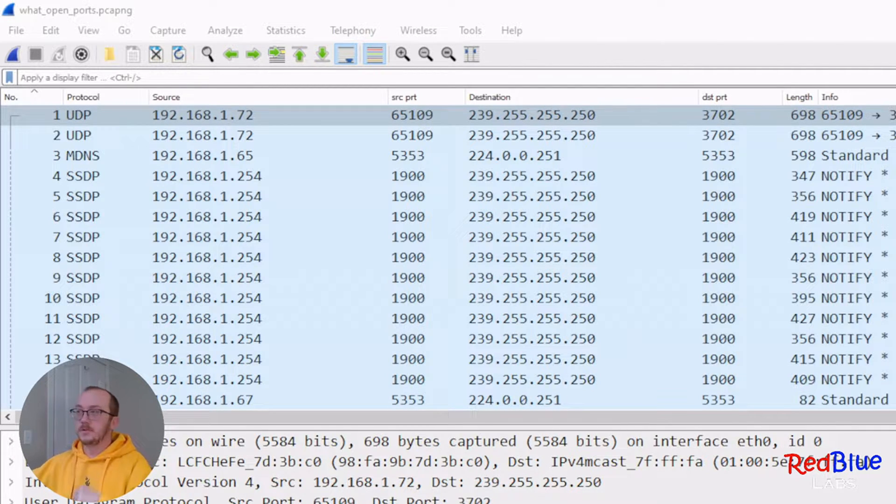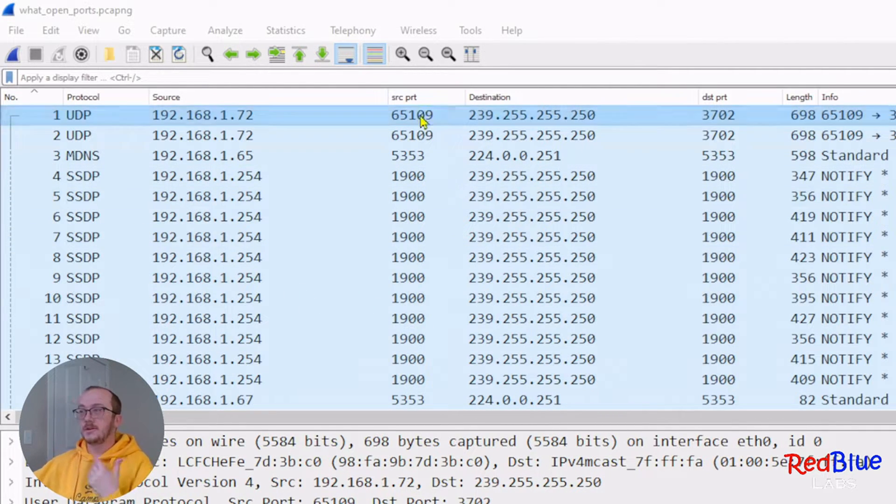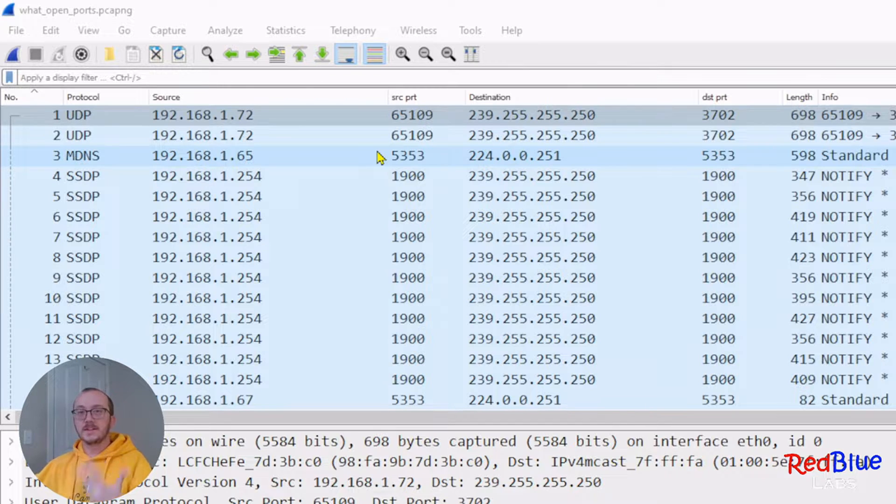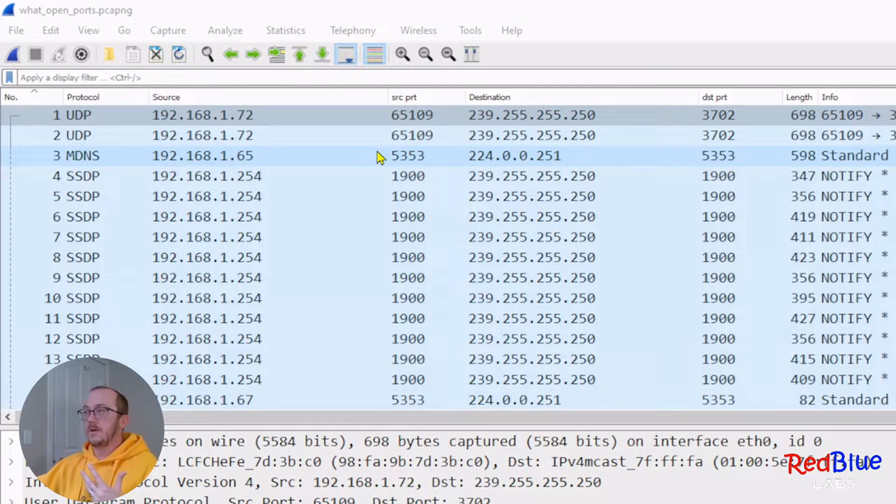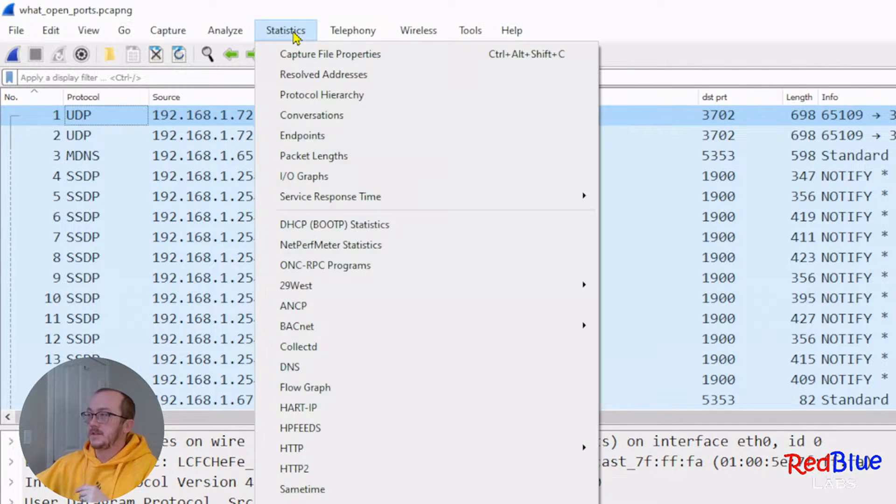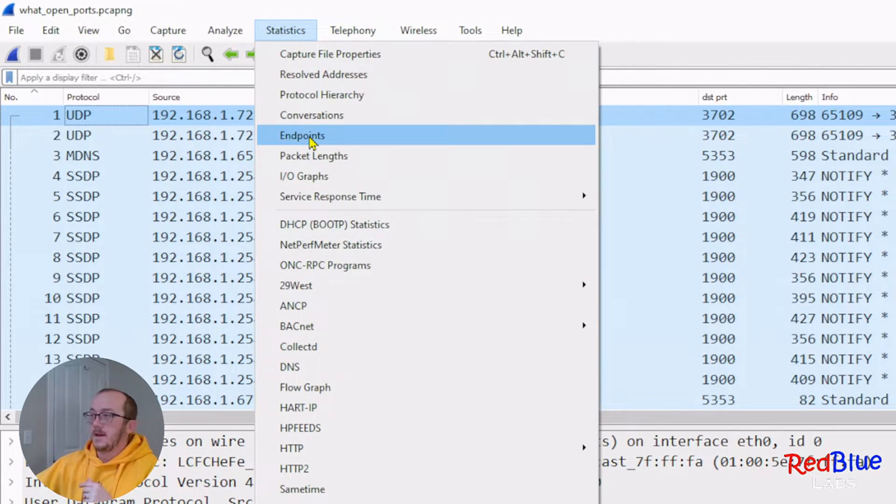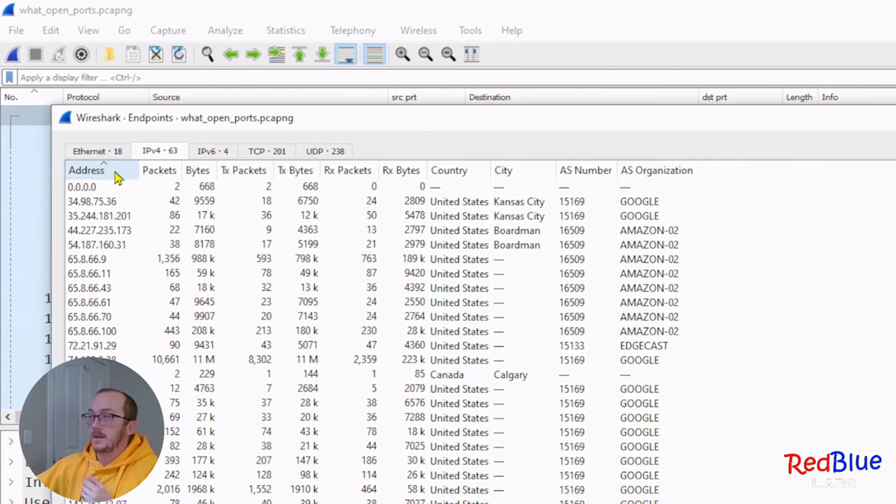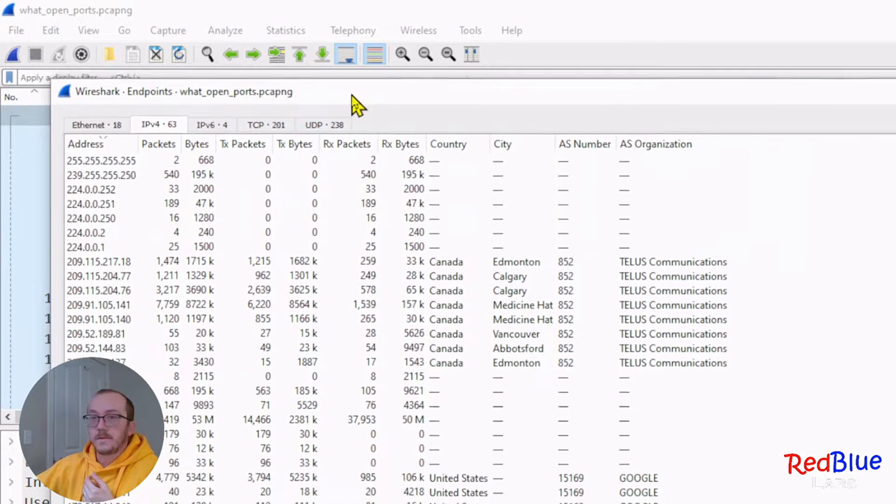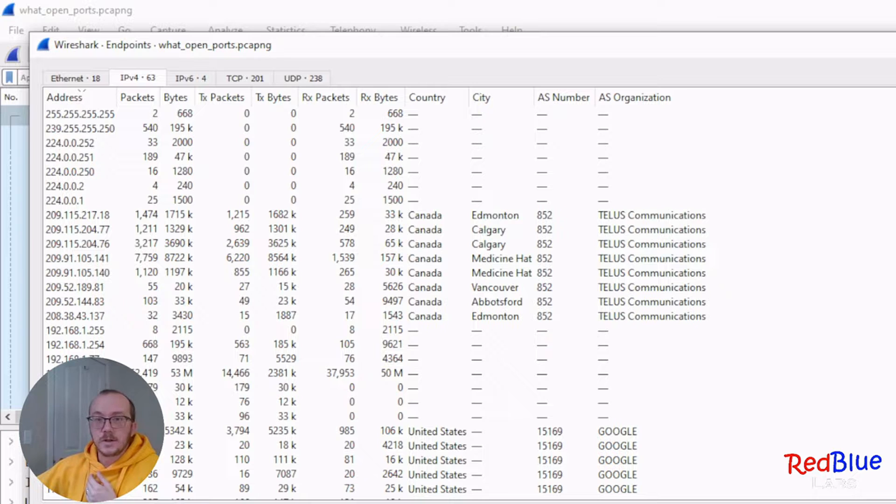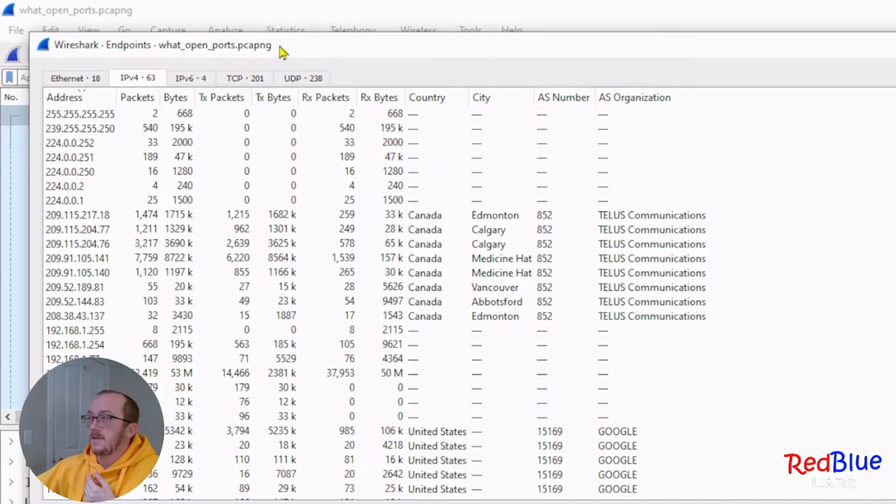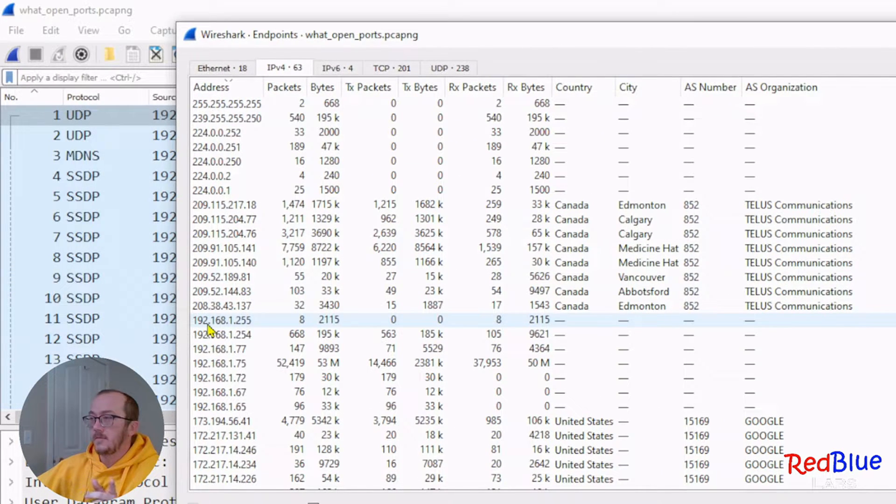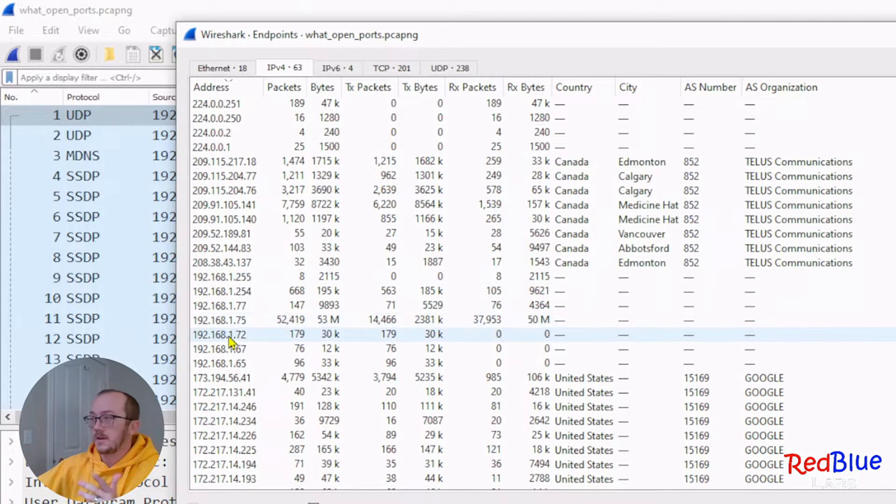Every time I go into a new capture, I'm going to try to get a good idea of who are the players in this story. I'm going to do statistics, and I go down to endpoints. I go and sort through the addresses and take a quick peek at the private addresses. You can see that I have 192.168.1 network.